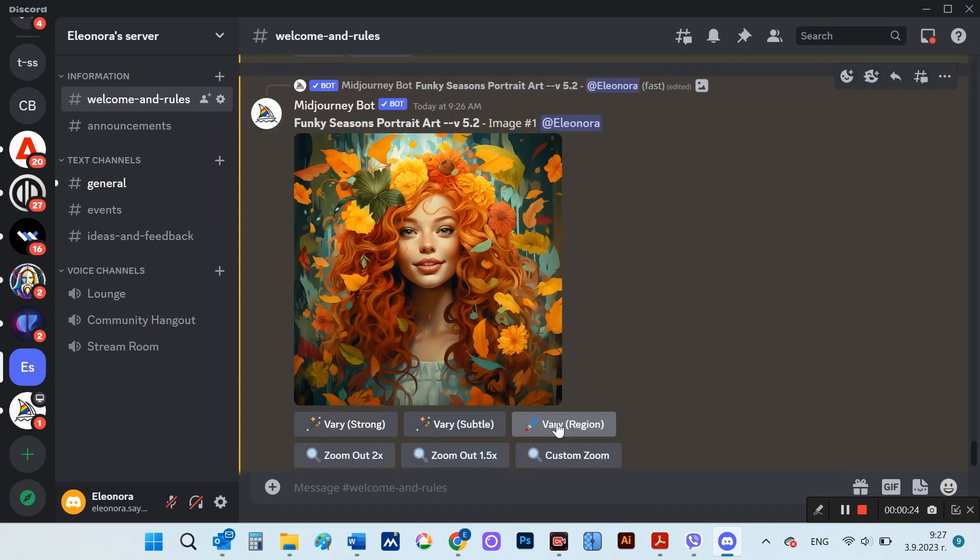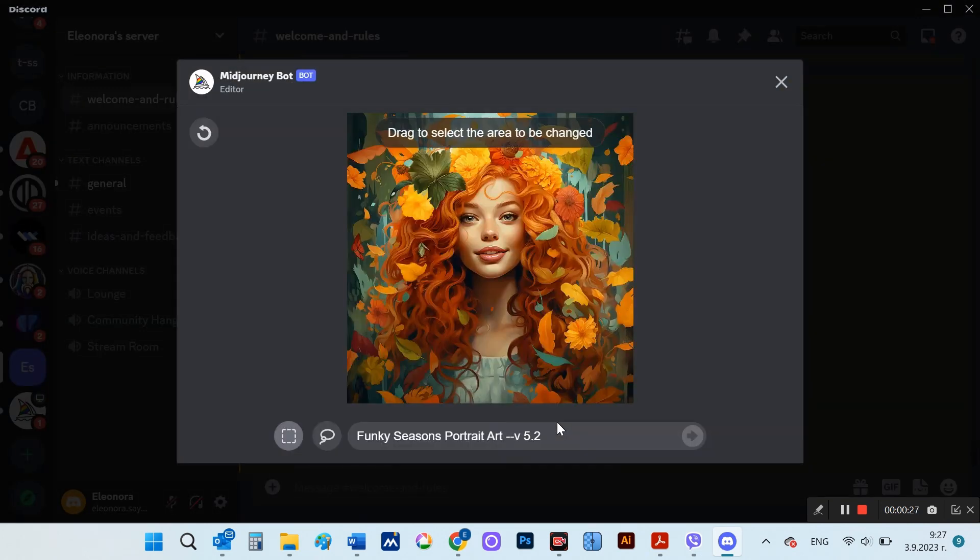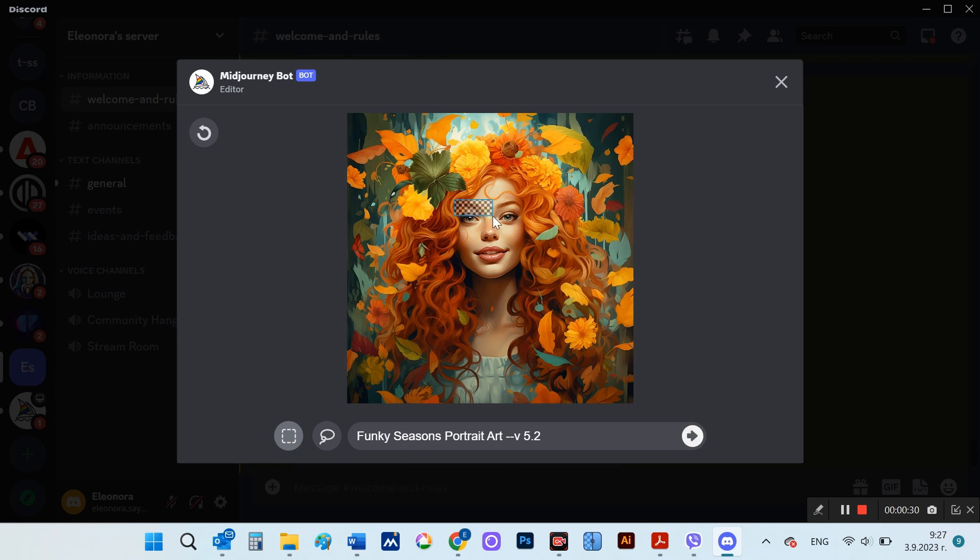I'll select Vary region, then highlight the part of the image I want Midjourney to edit. In this case, I will mark the area around the eyes.